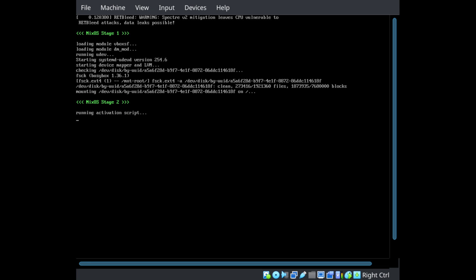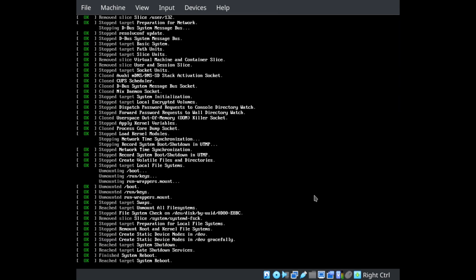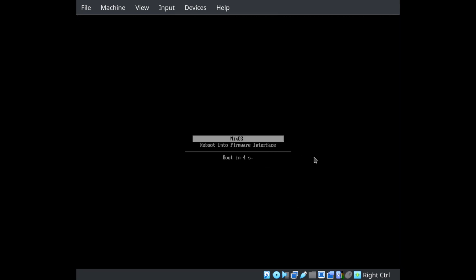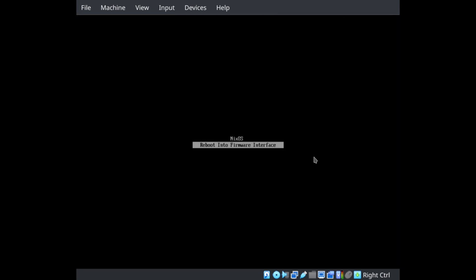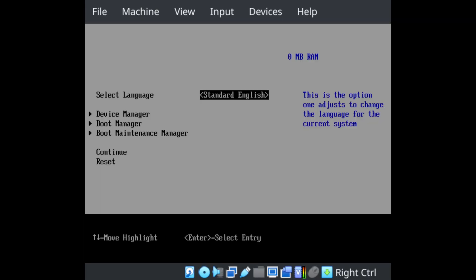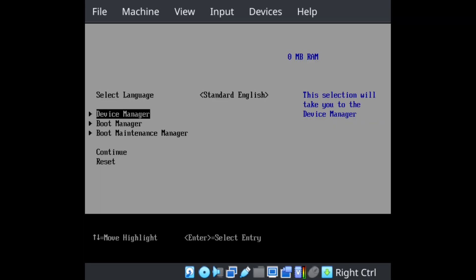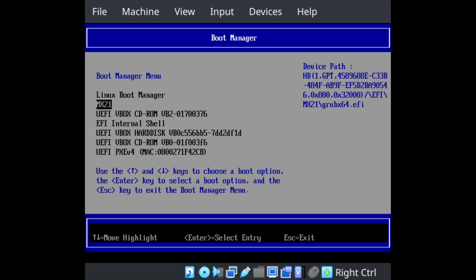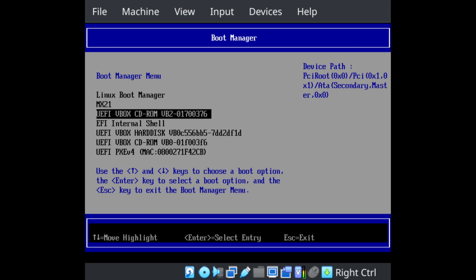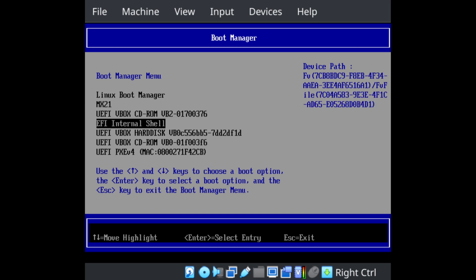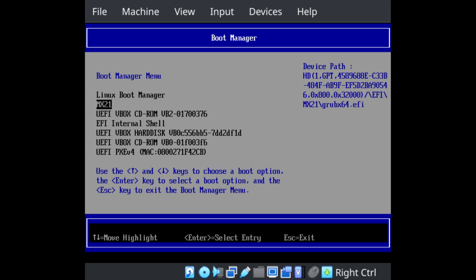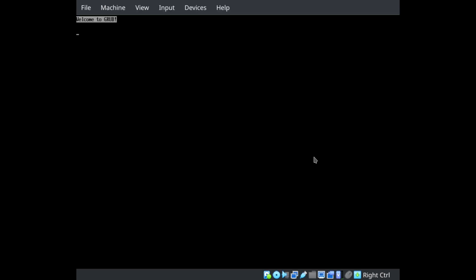The fastest way to get back into an existing Linux install is to use Reboot into Firmware Interface. This will dump you into your BIOS. And from there, you should be able to choose the boot device that's associated with your other Linux. In my case, it's MX21. Whatever it is, it's not Linux Boot Manager — that's NixOS and systemd-boot.